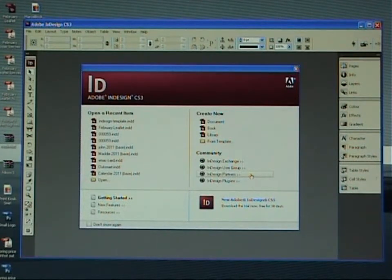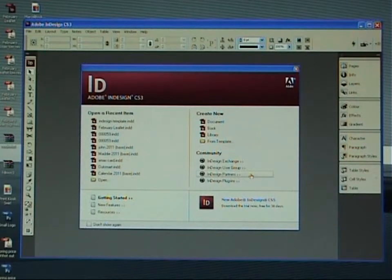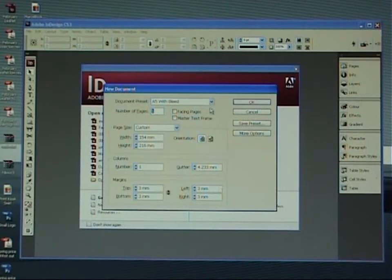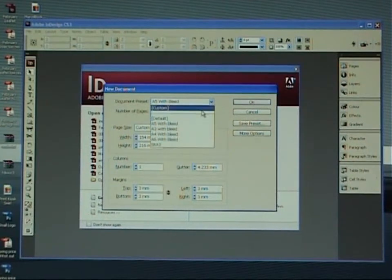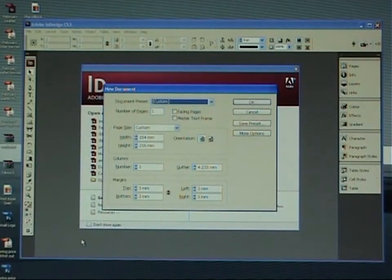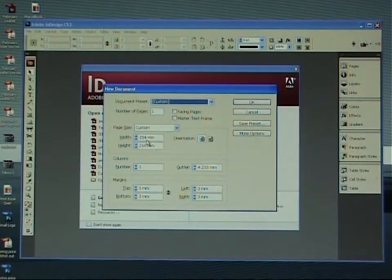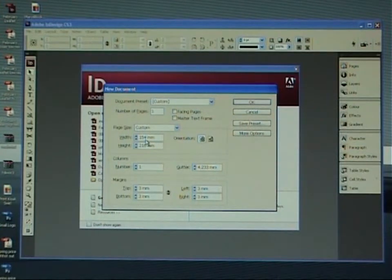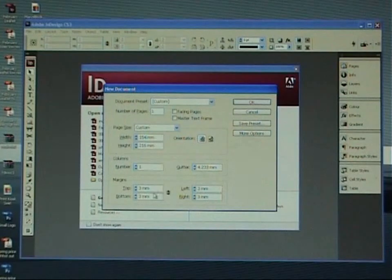Once we've opened up the InDesign package, go over to the document and click on that one. Yours will no doubt have custom at the top here, that's fine. Come down to the width and height. We're going to do an A5 flyer today, or a template for an A5 flyer.